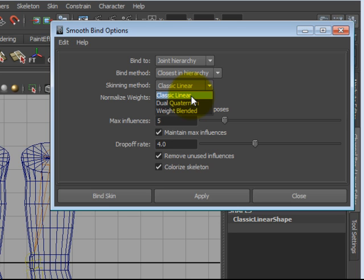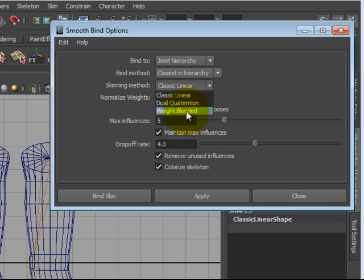Dual Quaternion works like Classic Linear but does additional calculations on pinch points to help prevent loss of volume on the mesh. Weight Blended is actually a combination of the two.